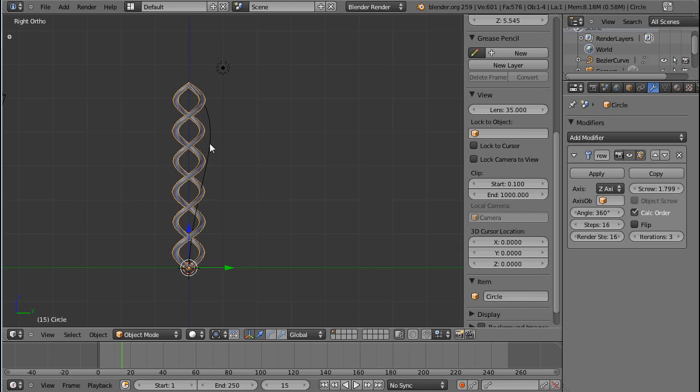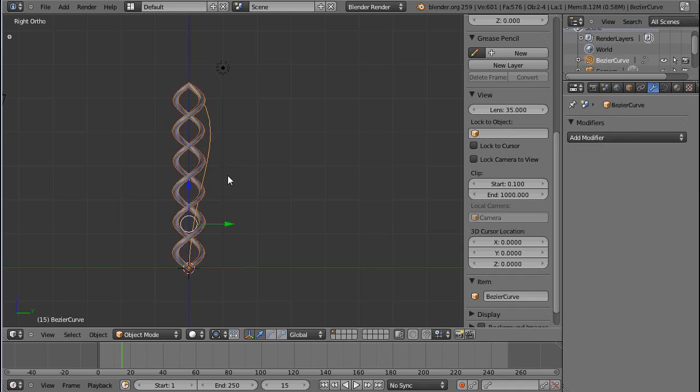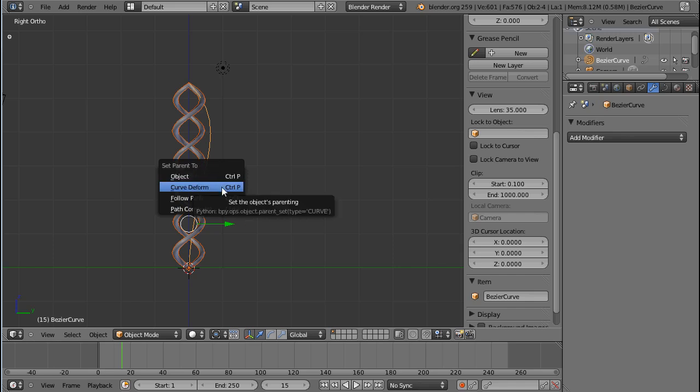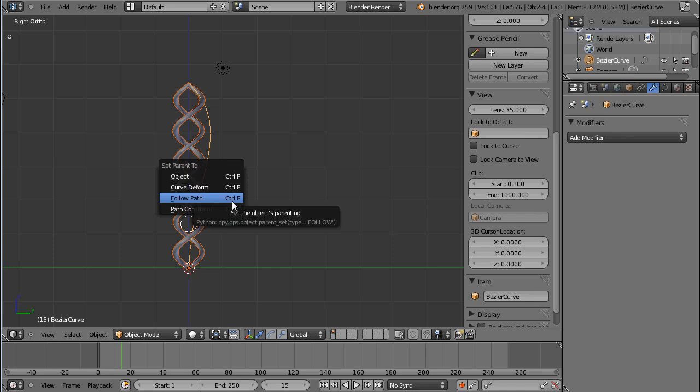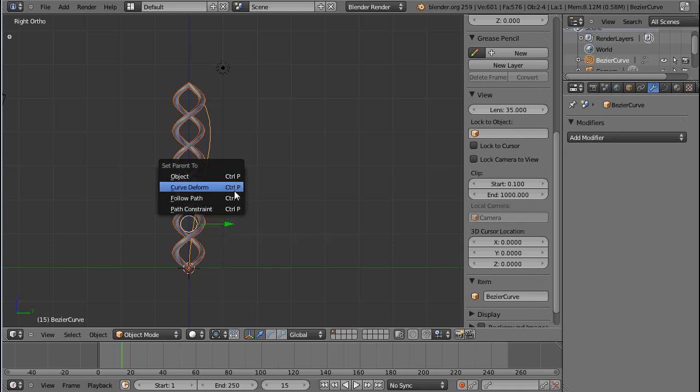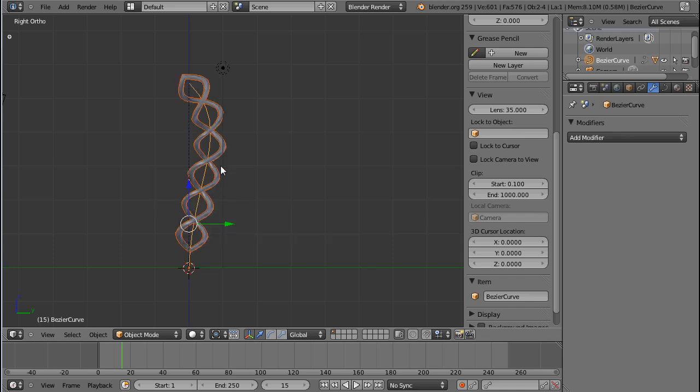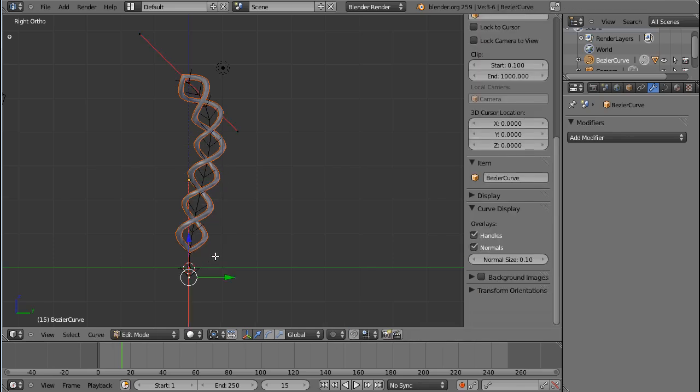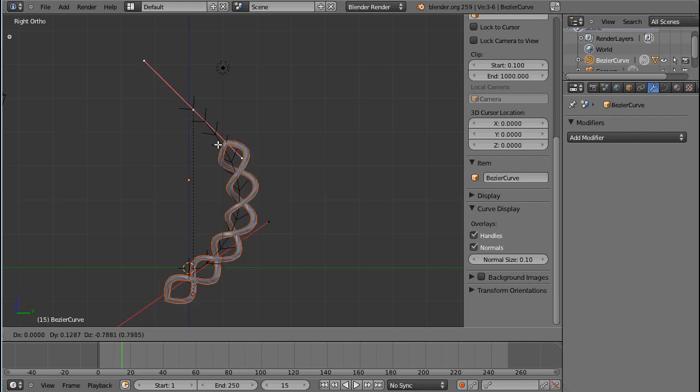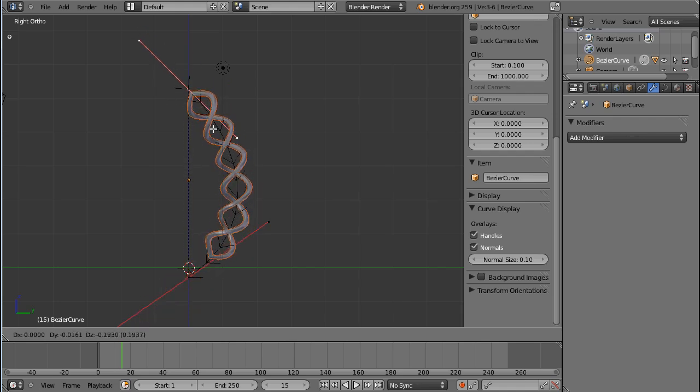If I select this one and shift select the curve and press Ctrl P, I get a couple of objects. I can just use a normal object. I can use a curve deform which we are going to do. I can use it to follow a path or a path constraint. So let's choose curve deform and you can immediately see my helix is now following my curve.